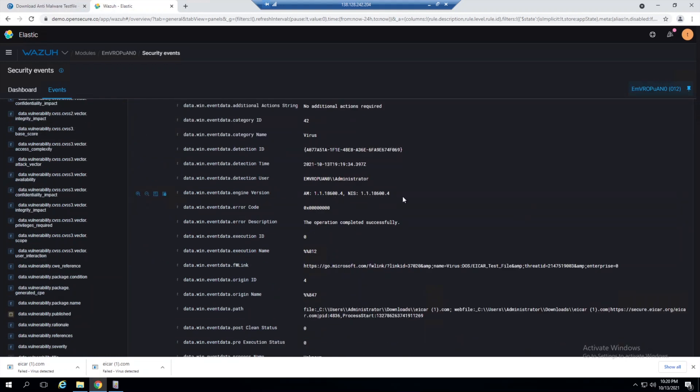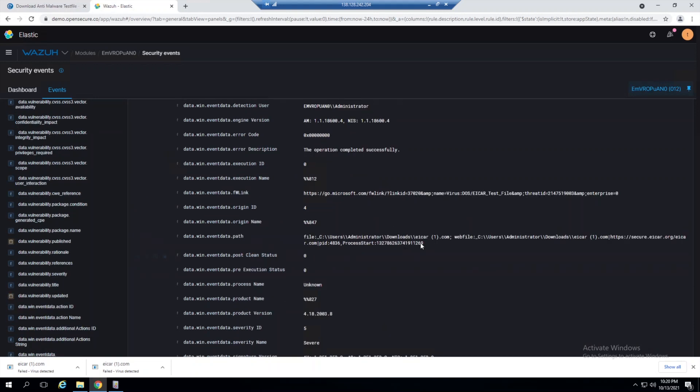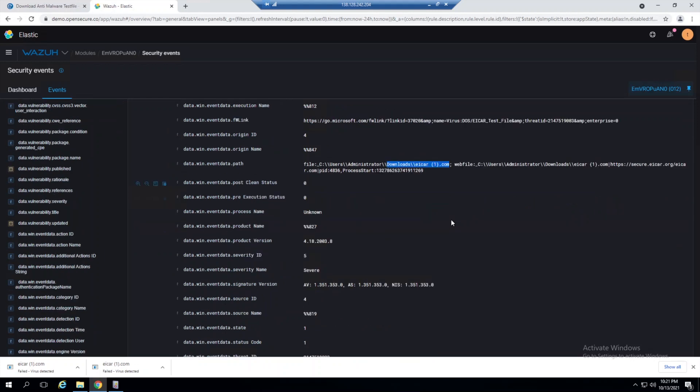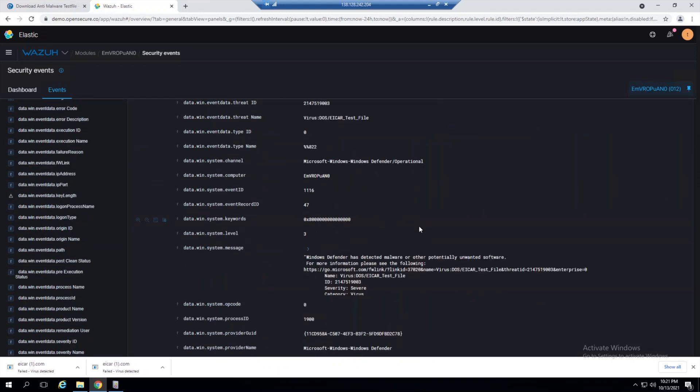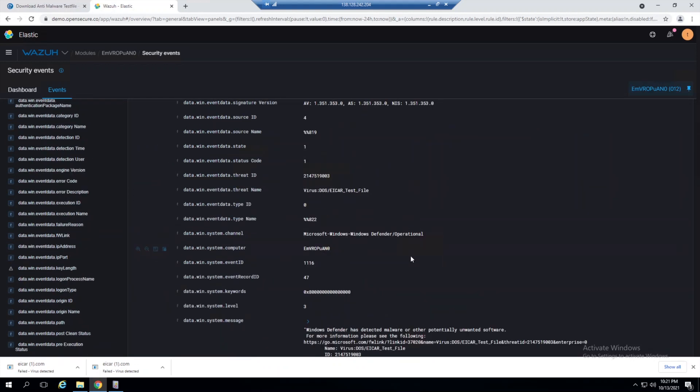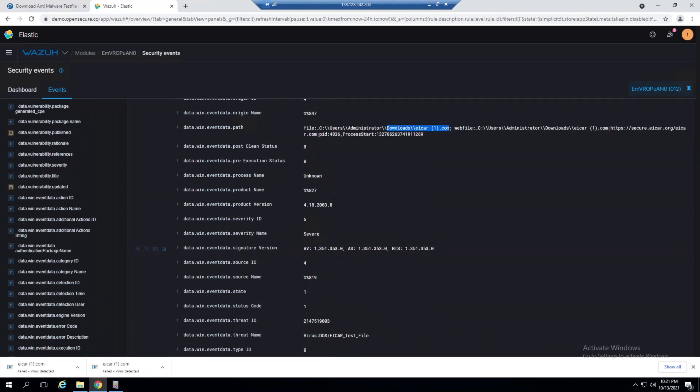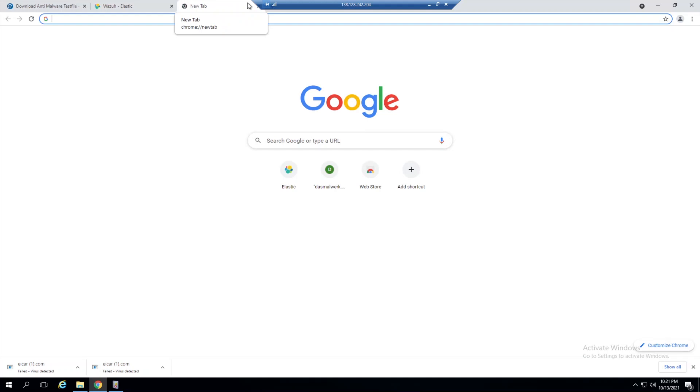If we expand this out, we get all the metadata around that particular file that Windows Defender recognized as malicious. Here you can see this eicar1.com file tried to be written into our downloads directory, and we see all the metadata around it, which is really nice.